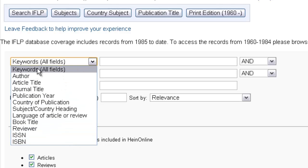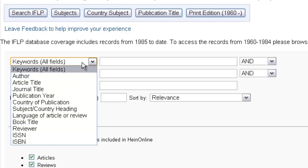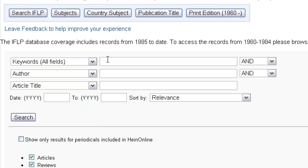So by doing a keyword search, it's going to search across all of these indexed fields. So let's take a look at an example.